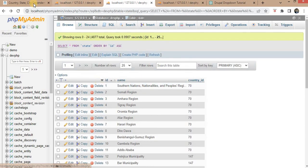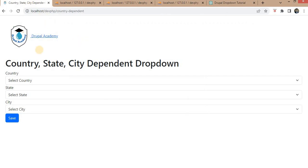Now we will go to the form. In this form, I have created these three fields: country, state, and city. I hope you know how to create a custom form in Drupal. If you don't know, I will add the link of the video on how to create a custom form in the description.